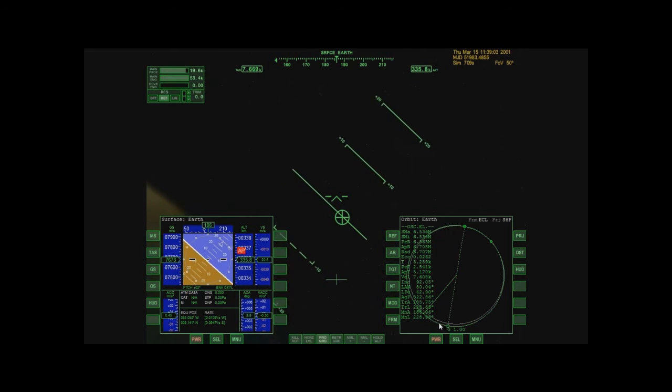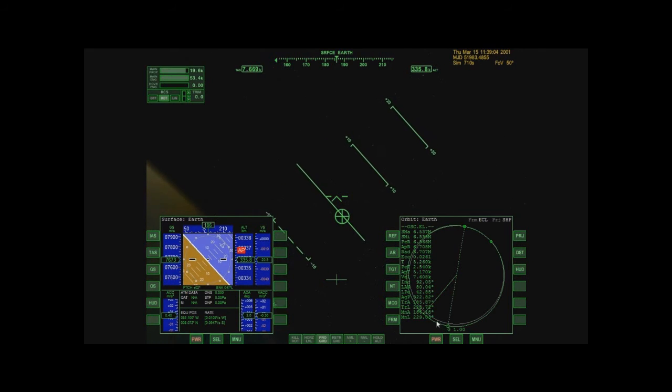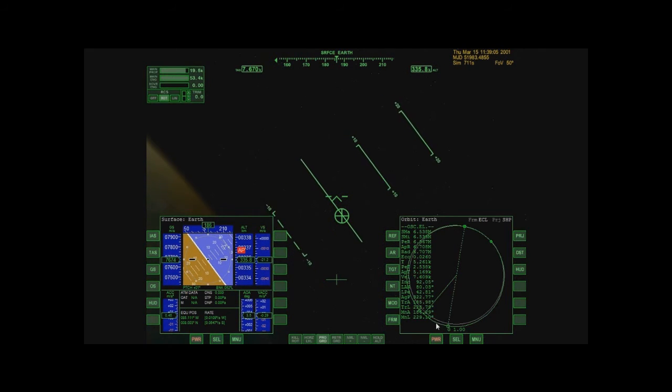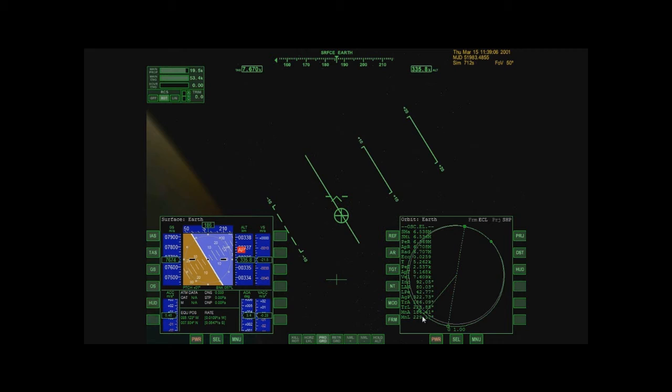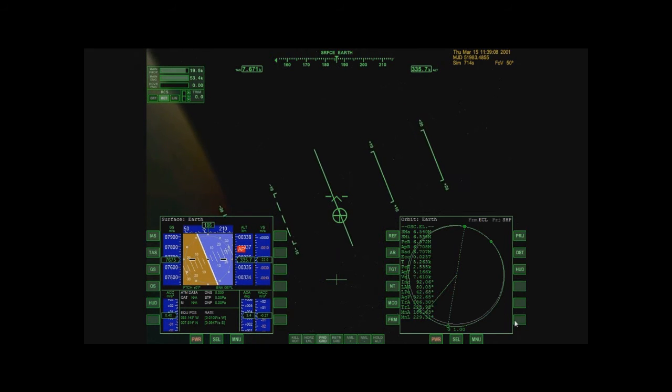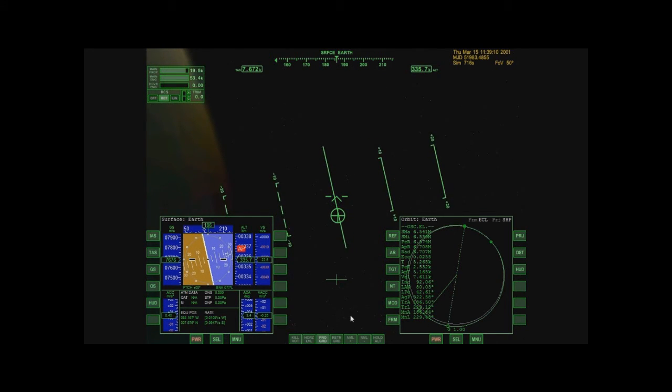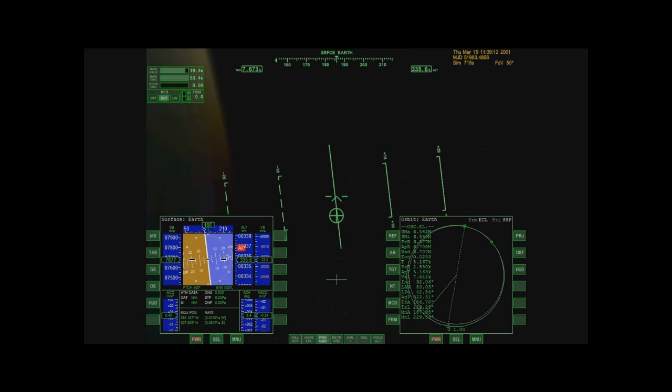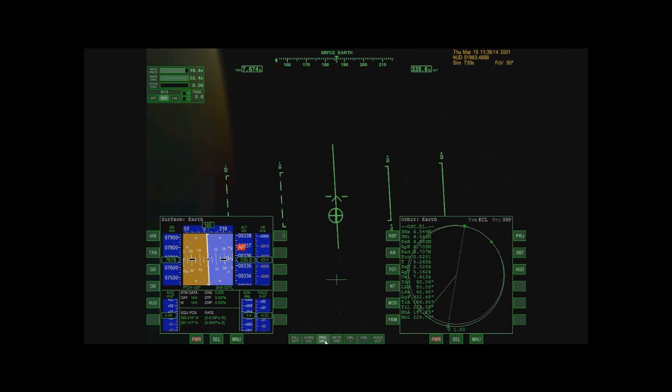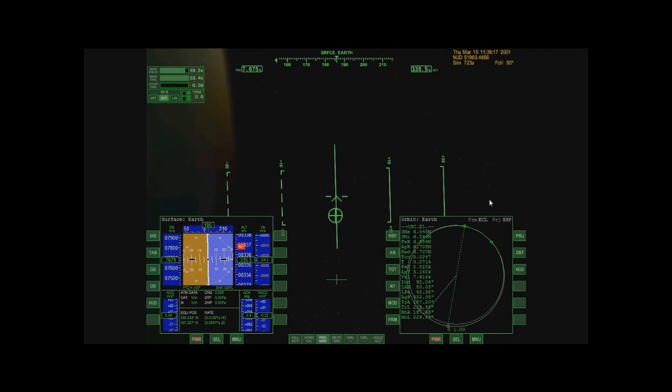Prograde means that I am pointing forward along my line. Essentially, imagine this line as being 3D. If I were to point exactly forward along this line, so all my thrust goes directly forward, that's what a prograde burn does. It will speed me up and therefore raise whatever point I'm heading towards.